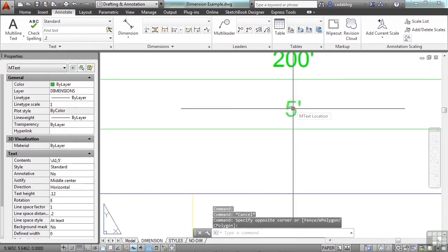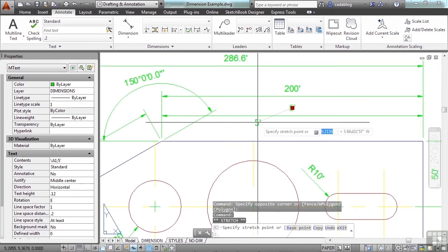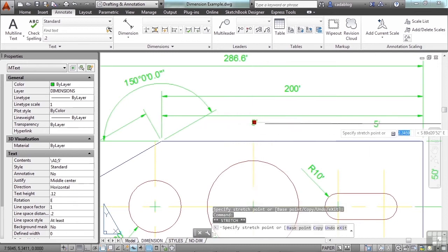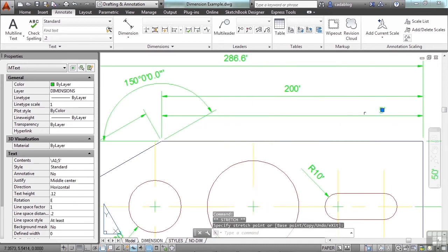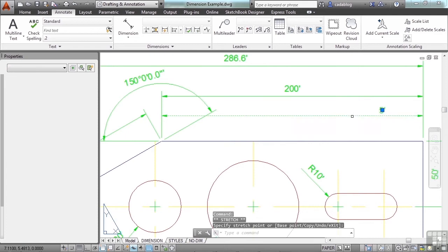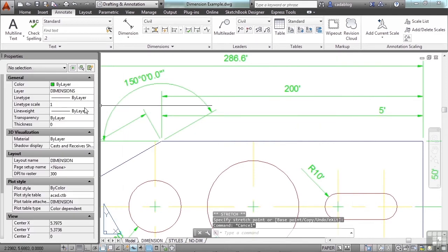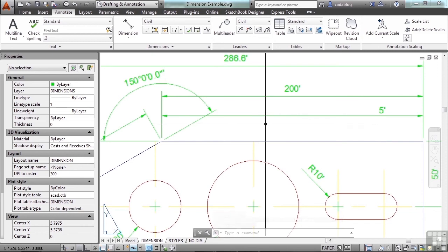Now the nice thing about this is that I can do whatever I want to this dimension and it's very easy to edit it. But as you saw before,